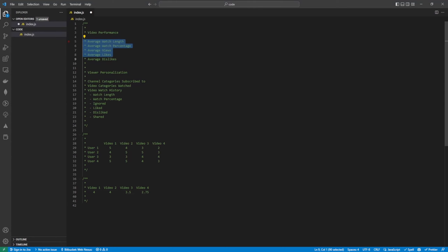So we're going to write those two algorithms, and then that should kick out a list of 10 videos for the user's recommendations view.